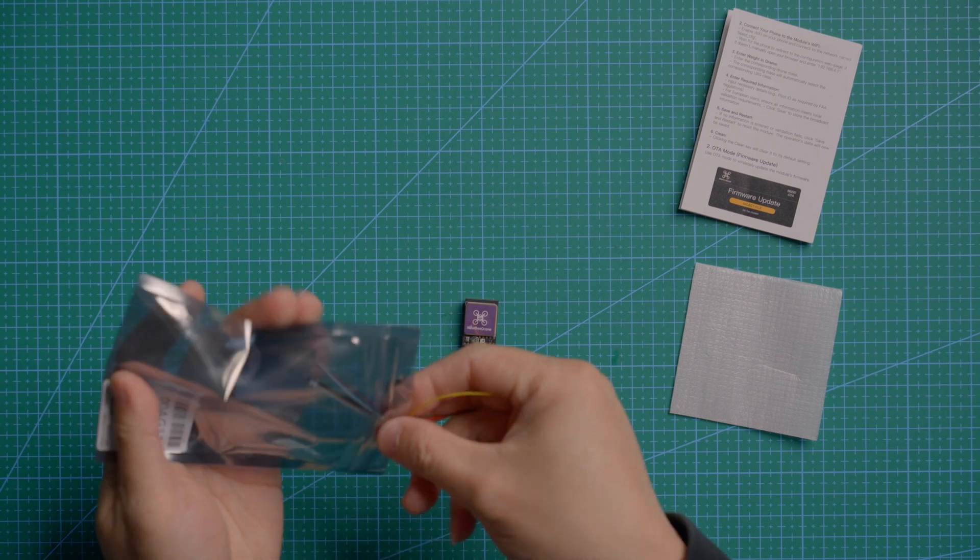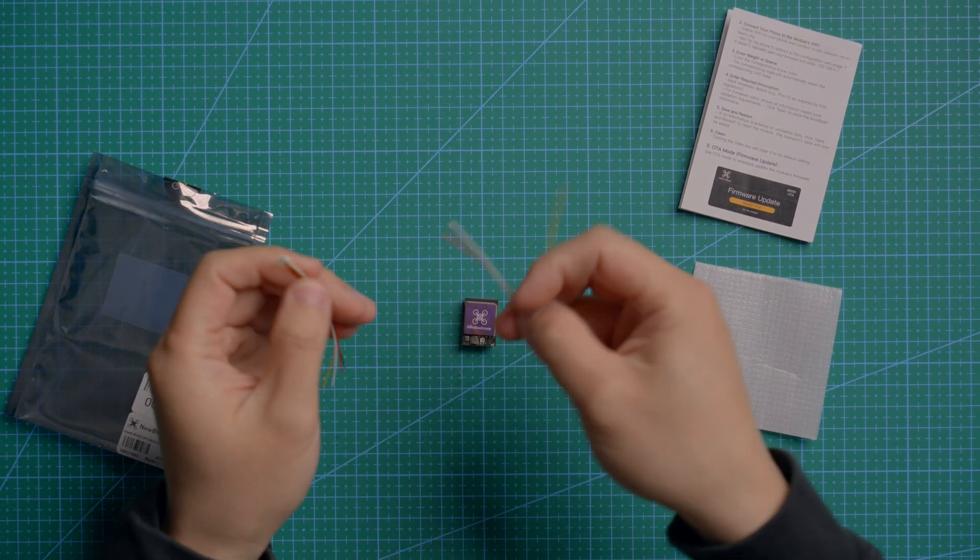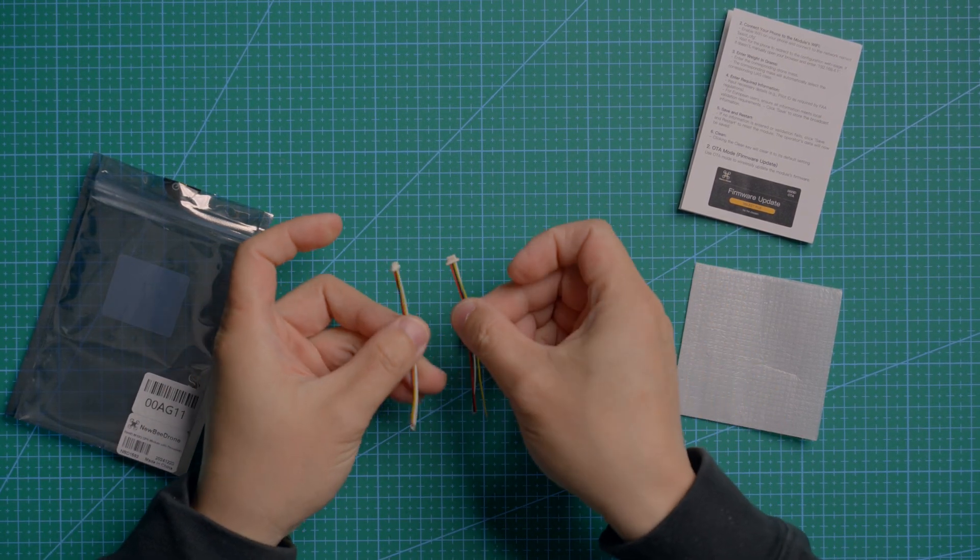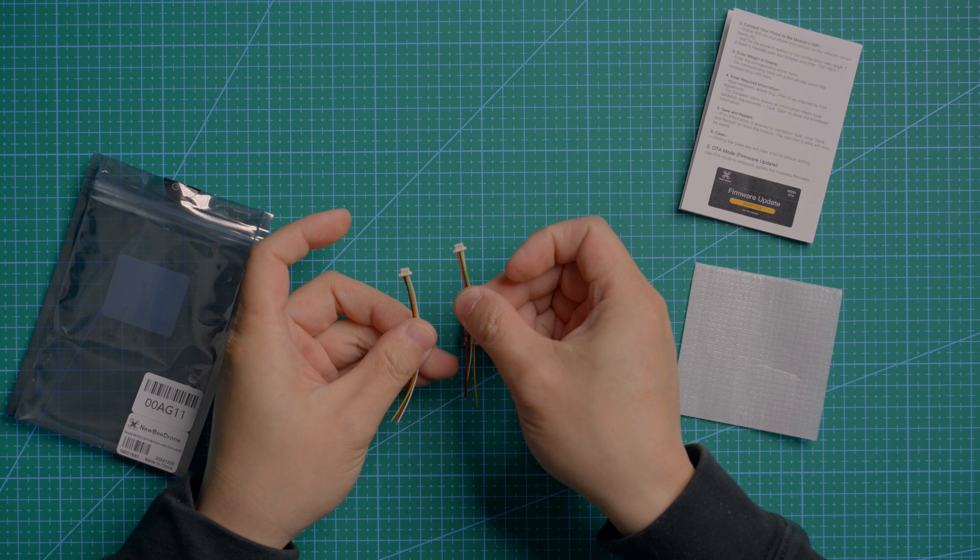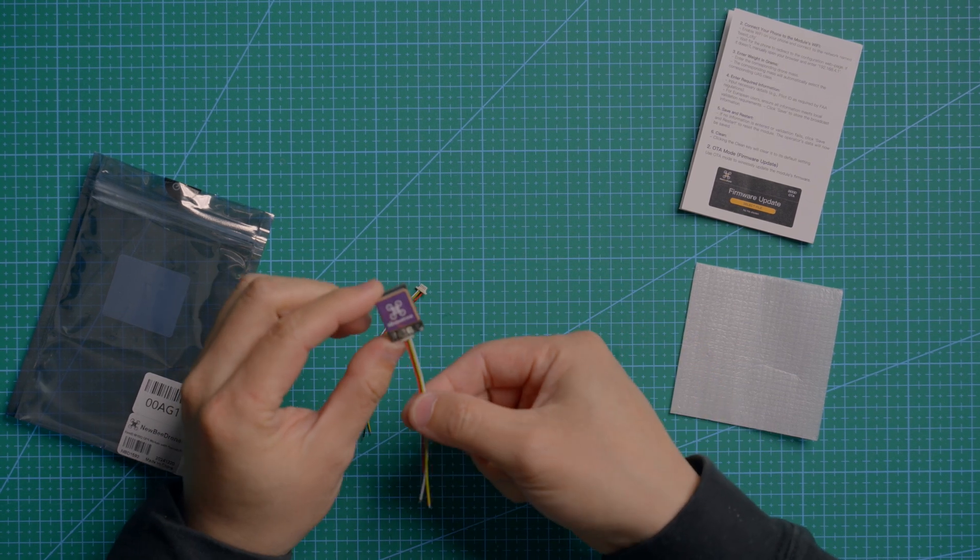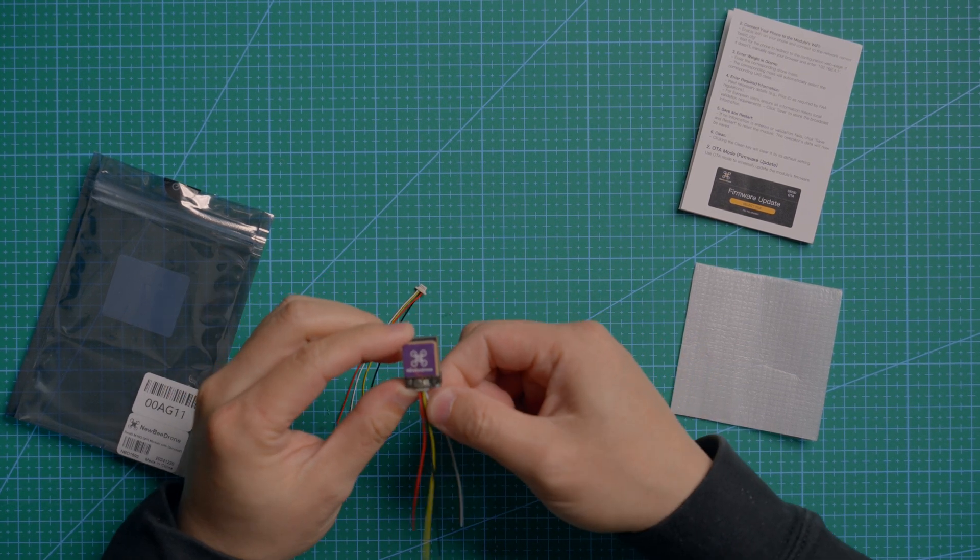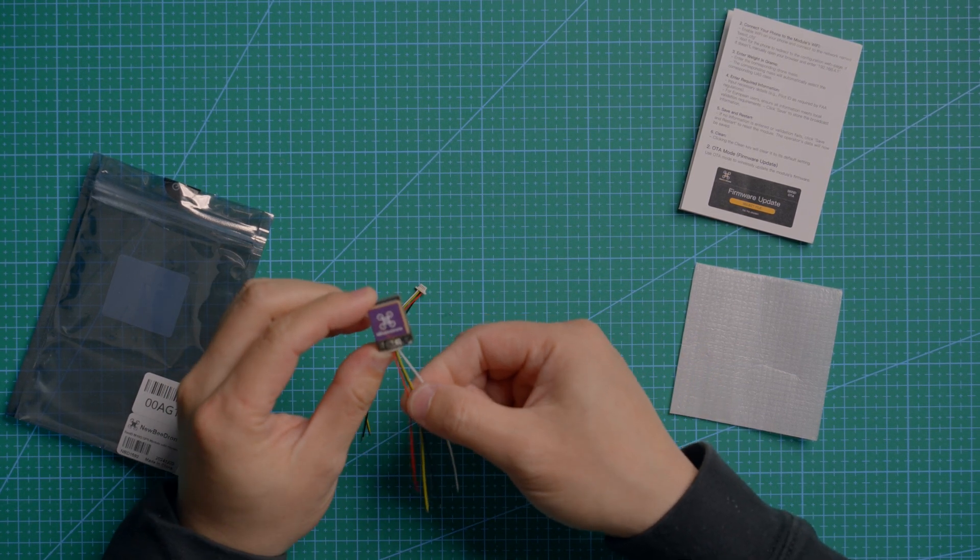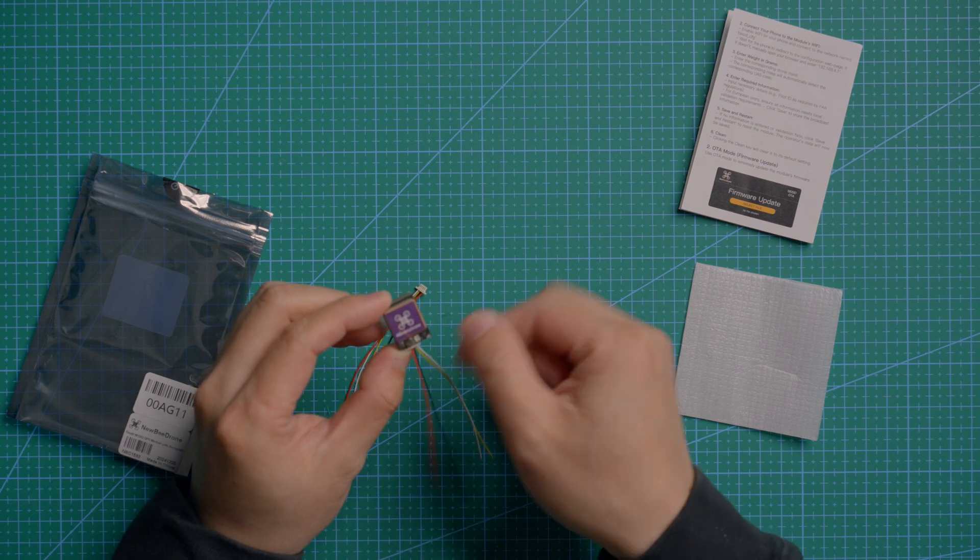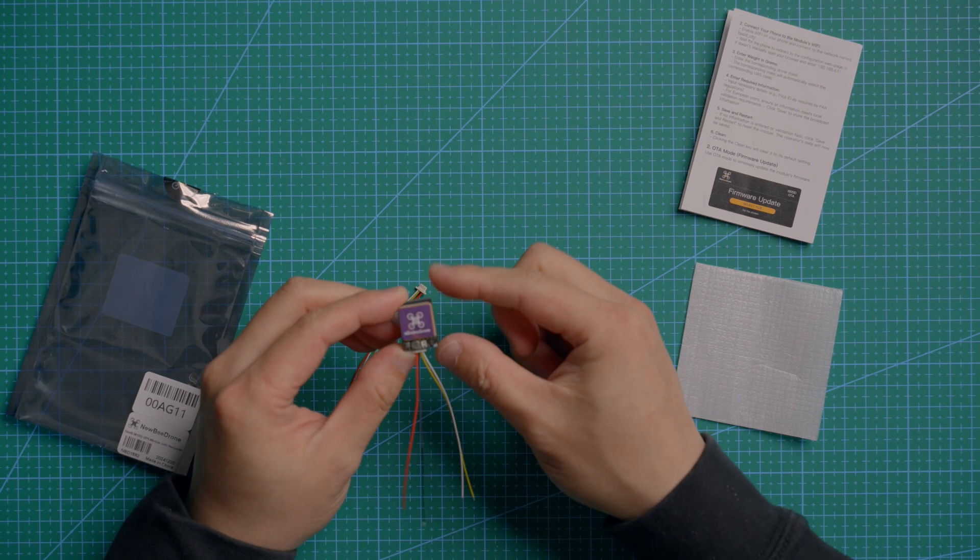It also comes with two JST 0.8 4-pin cables. You can use this cable to hook up with your flight controller. Basically, just TX, RX, and a 5-volt power support for this BID module.